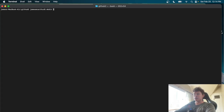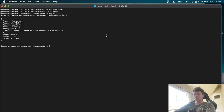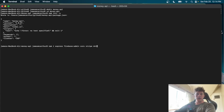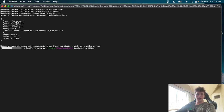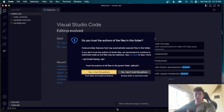We start in the terminal by creating a new directory called 'money-api,' cd into it, and run 'npm init -y' to create a package.json file. Then we install dependencies: Express, firebase-admin, cors, stripe, and dotenv for environment variables. Once installed, we open the project in VS Code and create a server.js file.